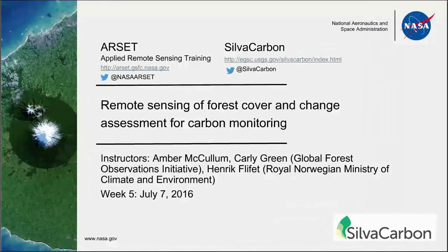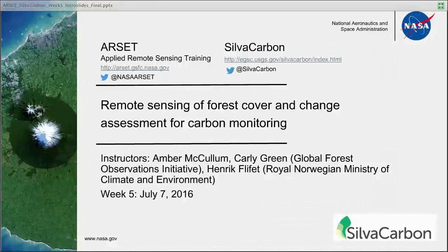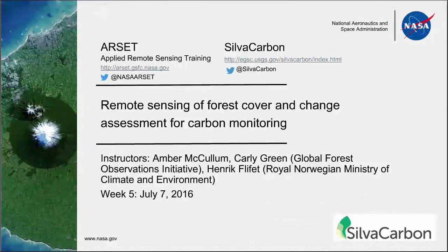Hello everyone and welcome to our final week of our webinar series, Remote Sensing of Forest Cover and Change Assessment for Carbon Monitoring. My name is Amber McCollum and I'll be an instructor today along with two guest speakers: Carly Green from the Global Forest Observations Initiative and Henrik Fleefit from the Royal Norwegian Ministry of Climate and Environment. Both presentations have been pre-recorded since they are located in time zones that didn't quite work for us this morning.